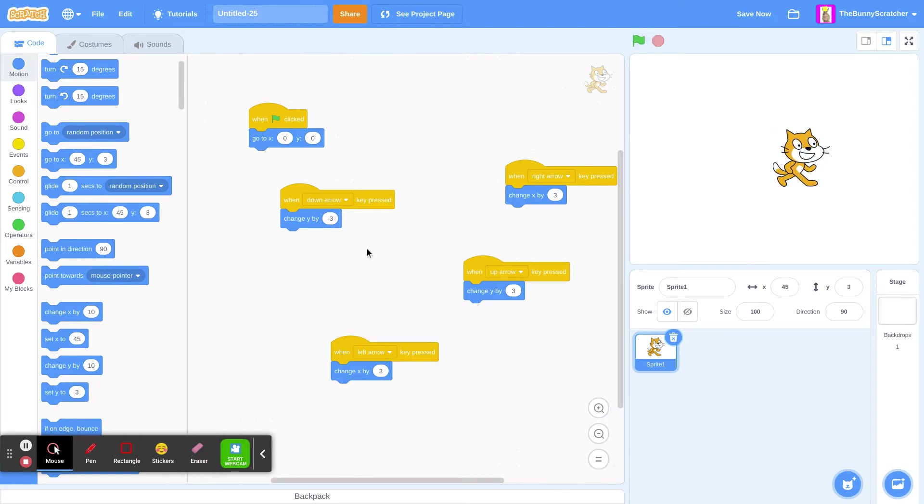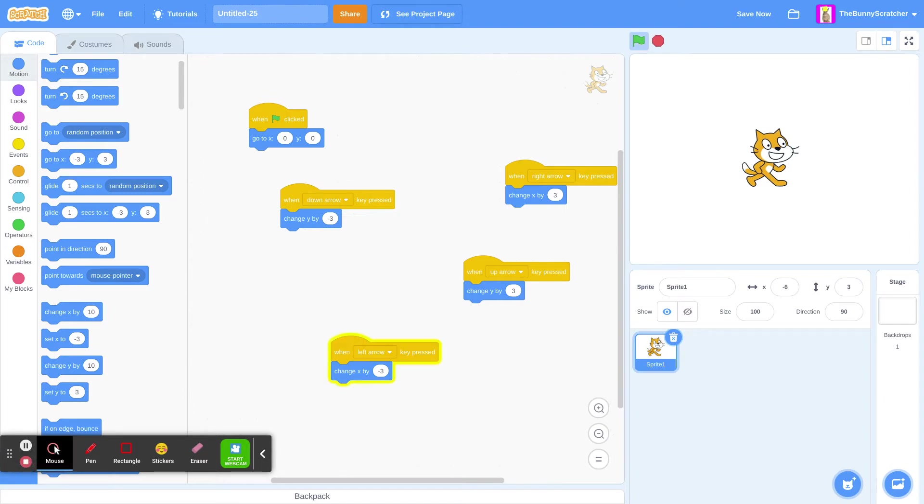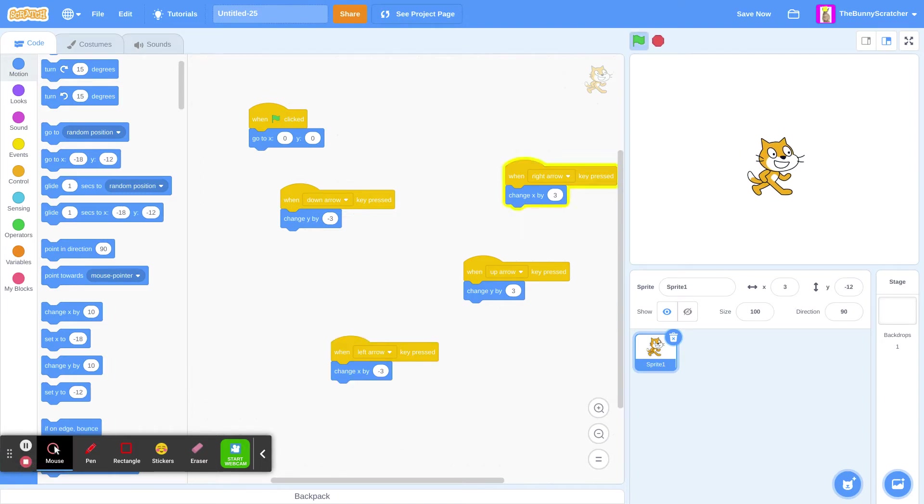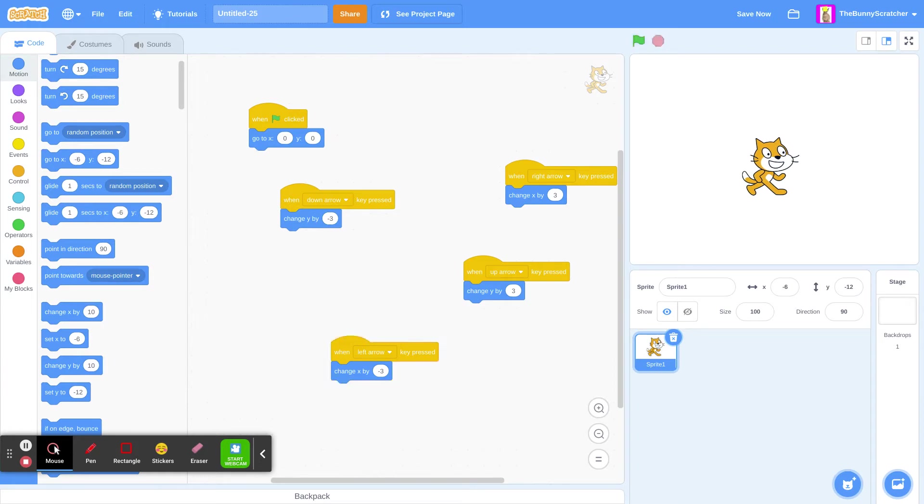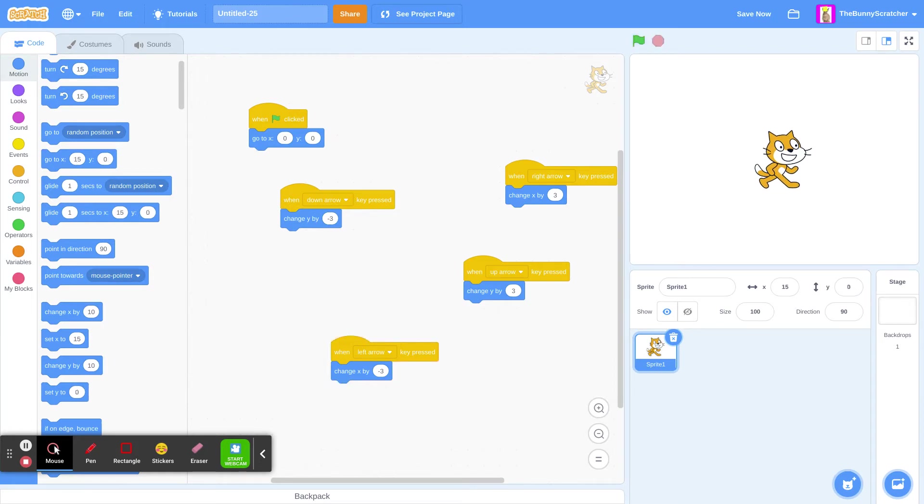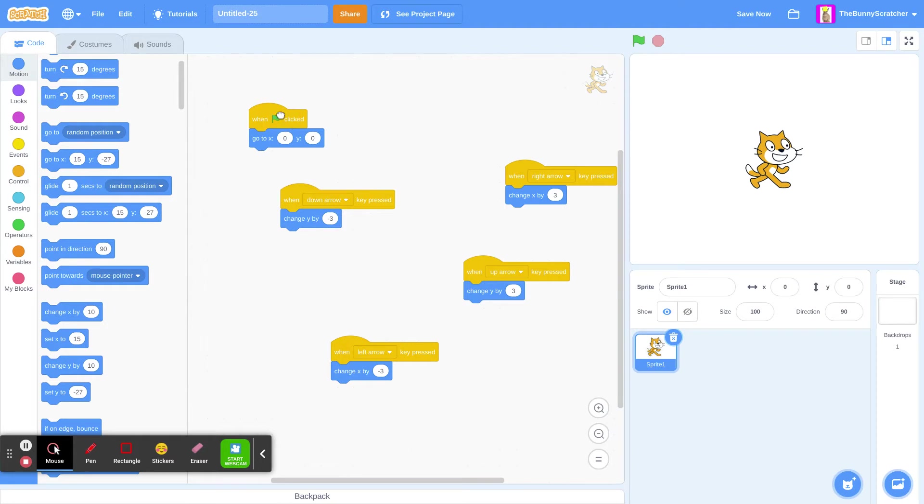Now we have this. Oh wait, let me fix it. There. Now it should be working. Okay. We can walk left, right, up, and down. And we start at X0 and Y0.